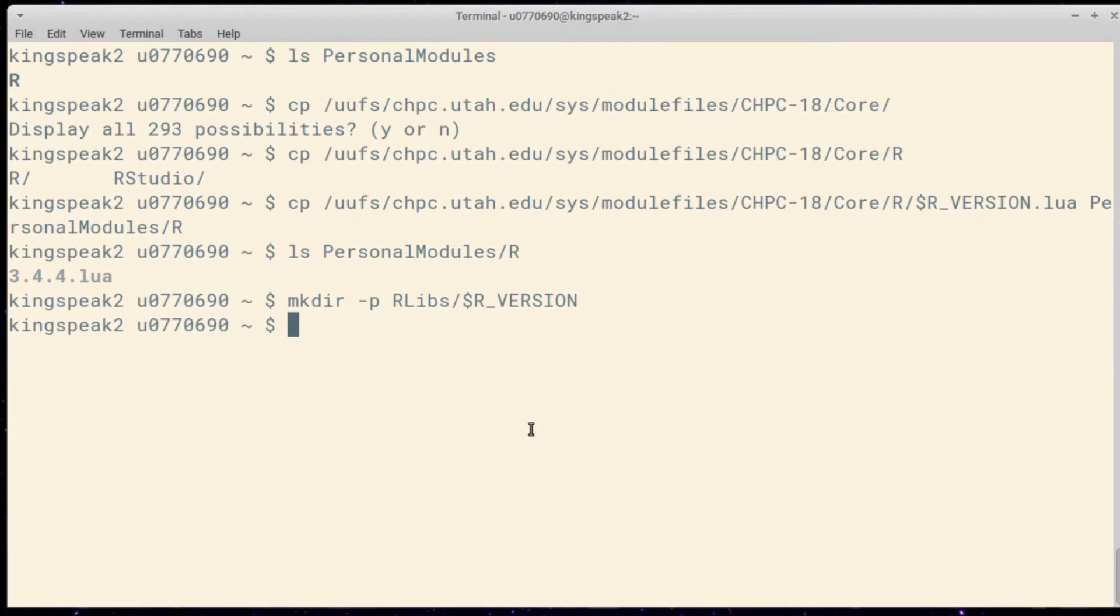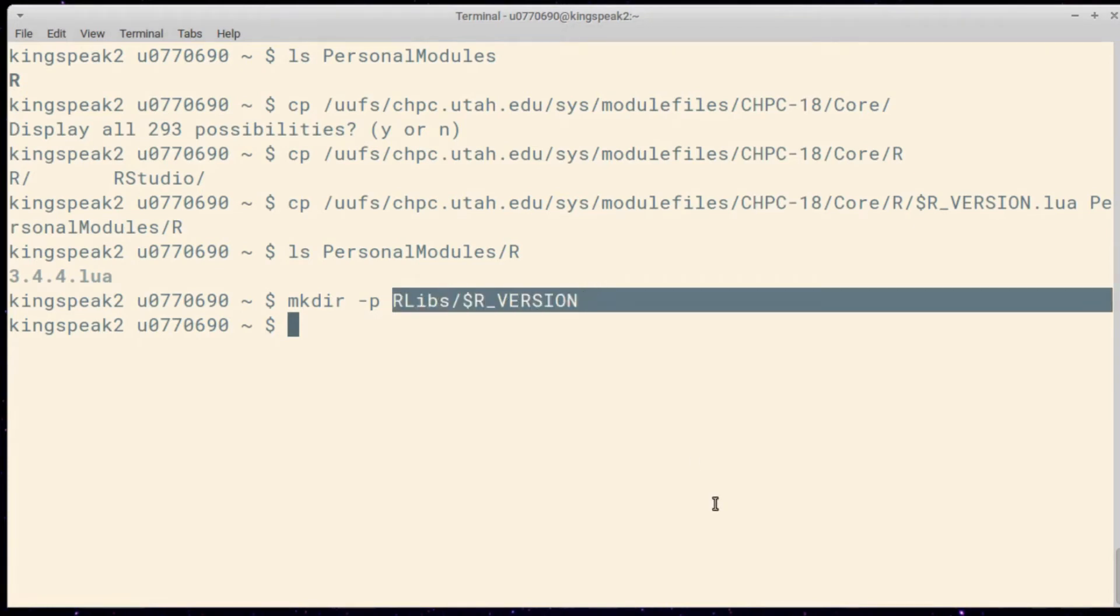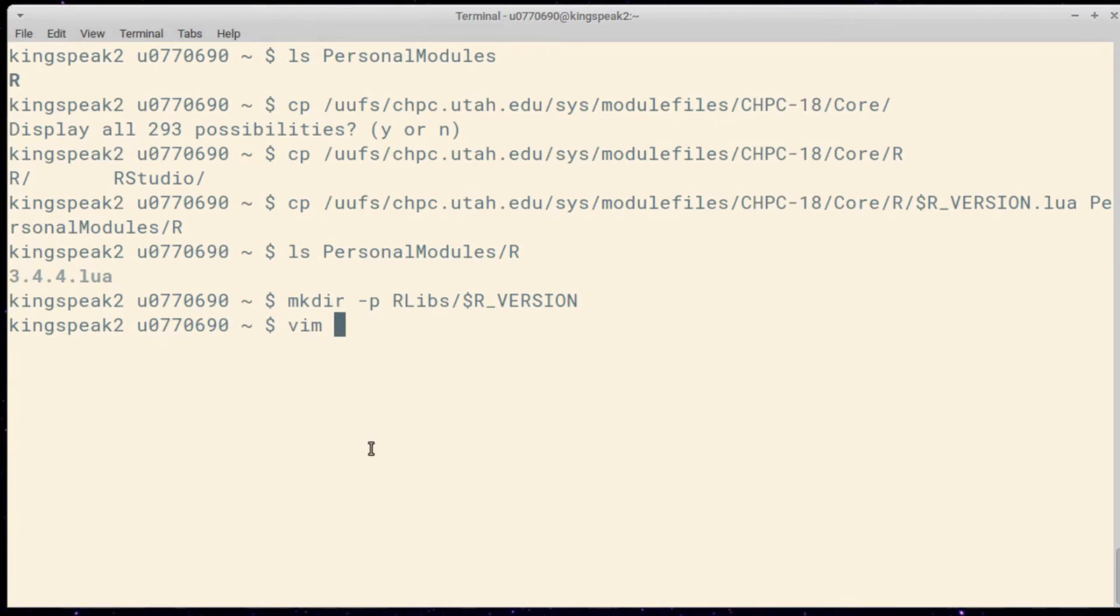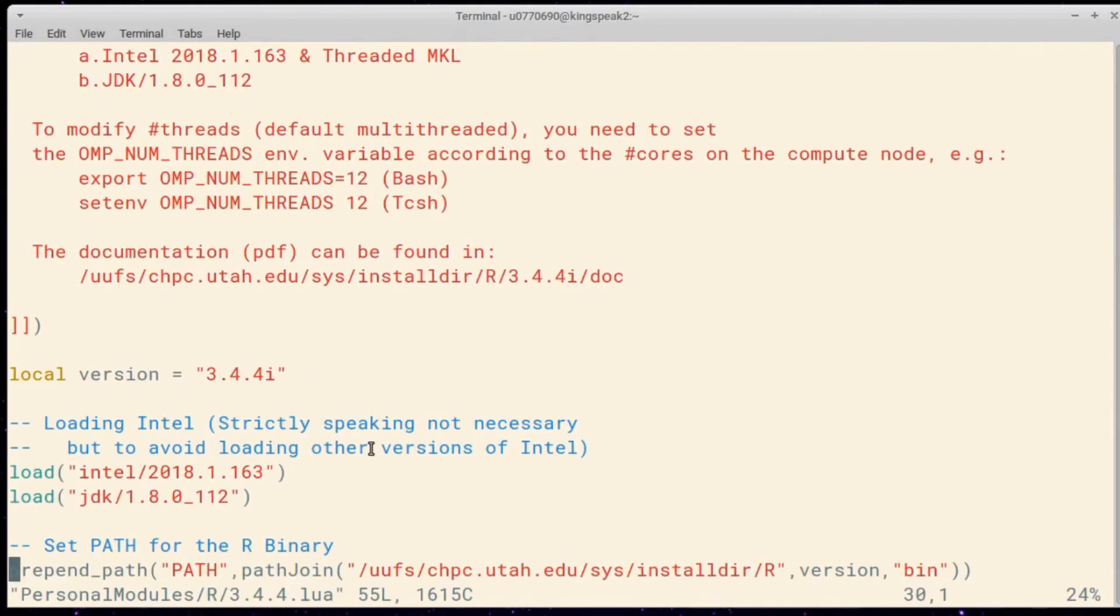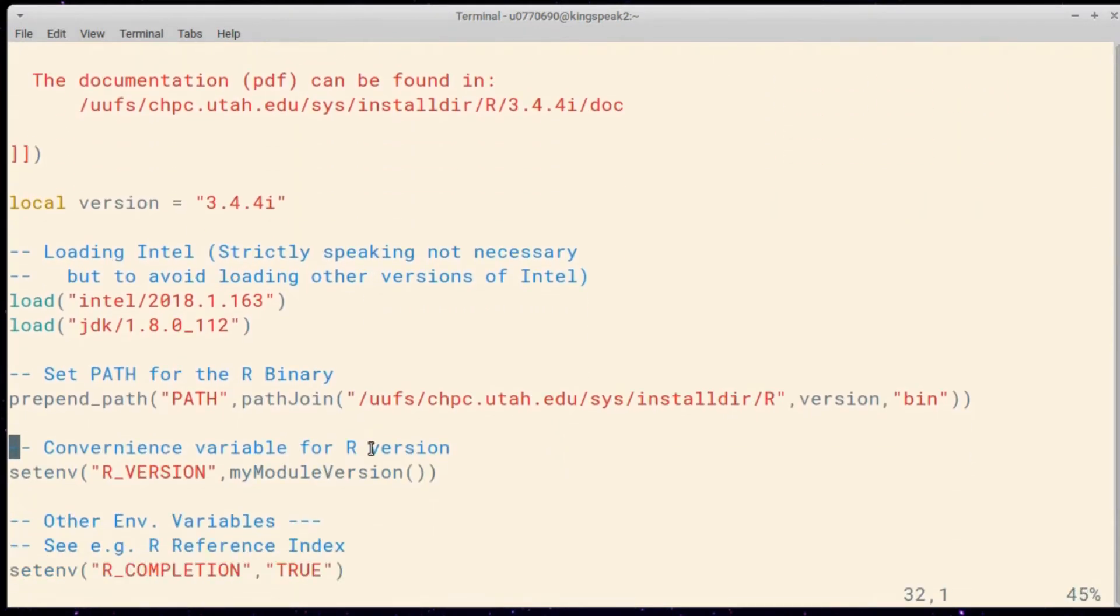Now I have a directory for my libraries and packages, and I have a directory for my modules, and they're not linked. I need to point this new R module file that I have, this Lua script, to this new directory that I've created to store my packages for that version of R. So in order to do that, I actually need to go in and edit this script, this 3.4.4.lua file. I'll go ahead and open this in Vim, you can open it in any text editor.